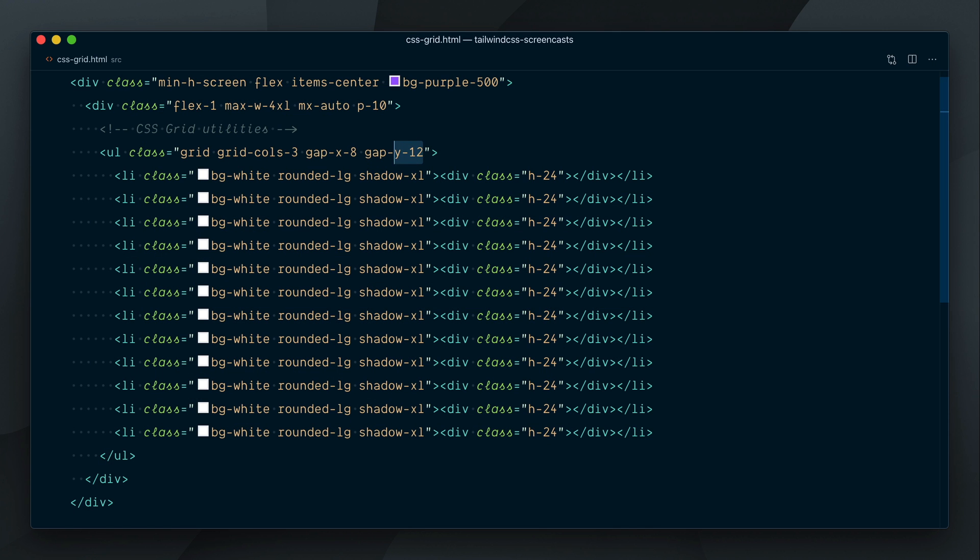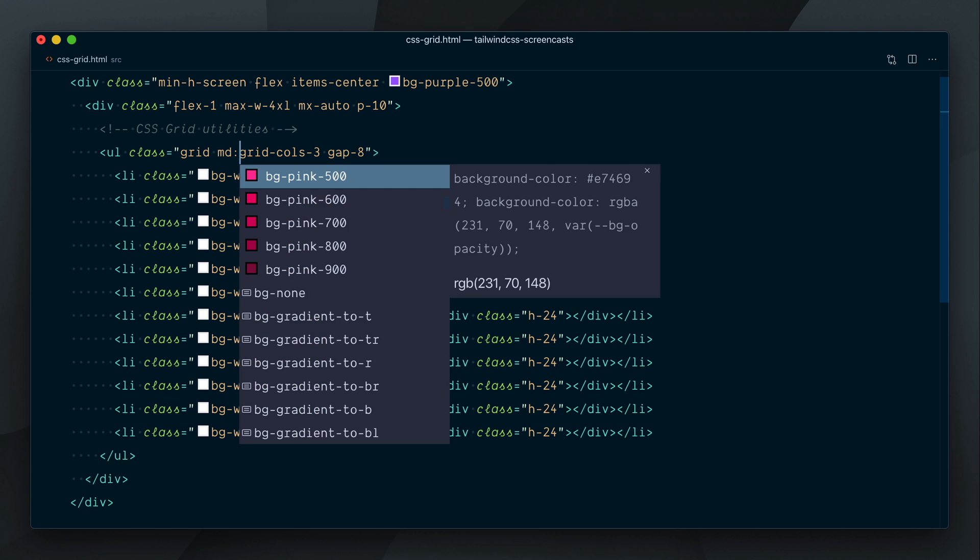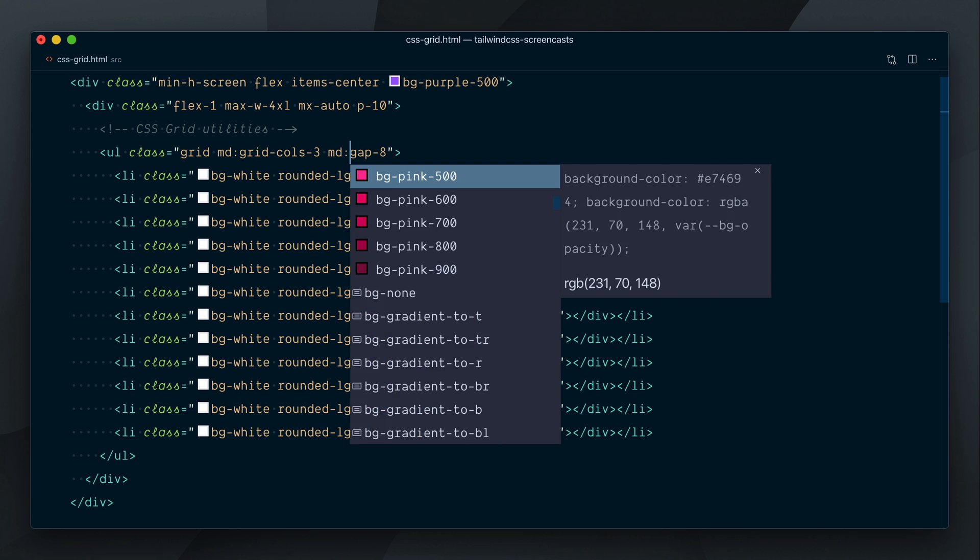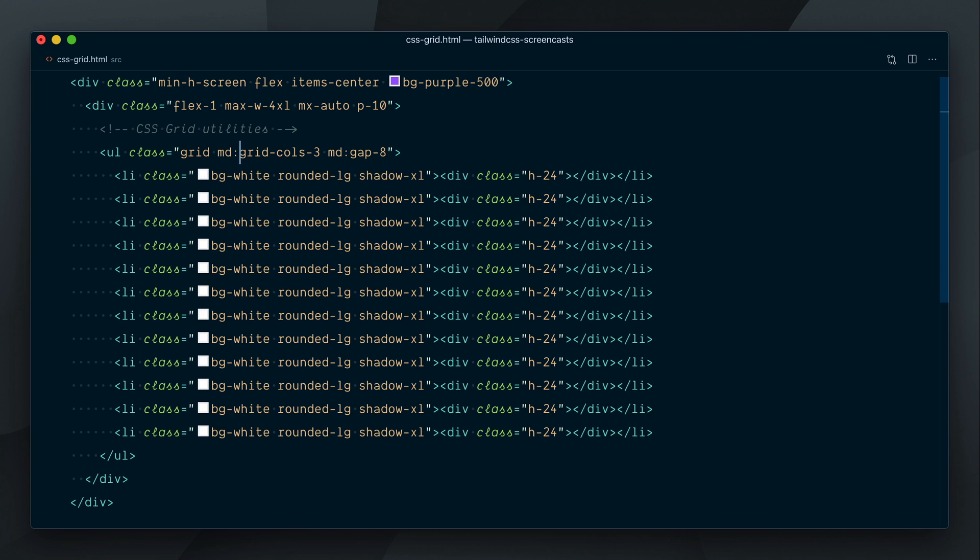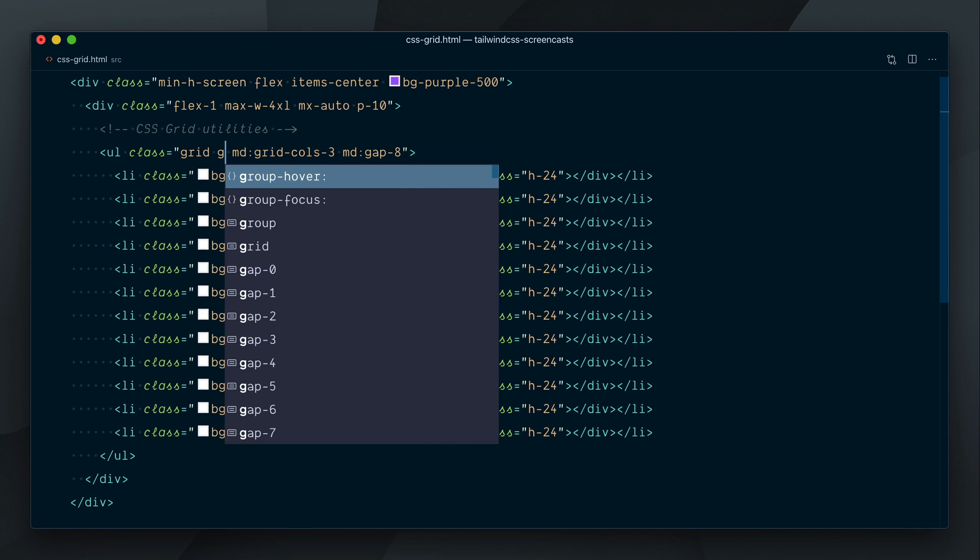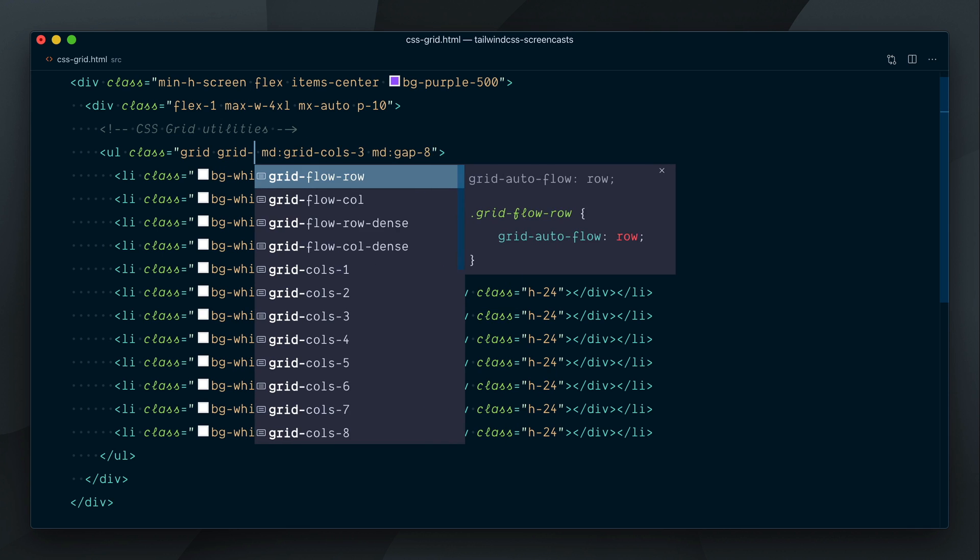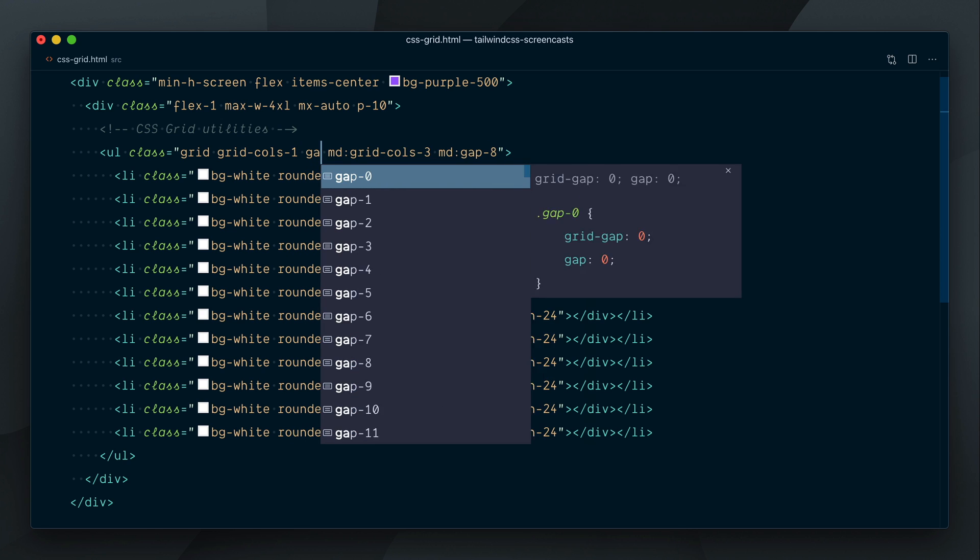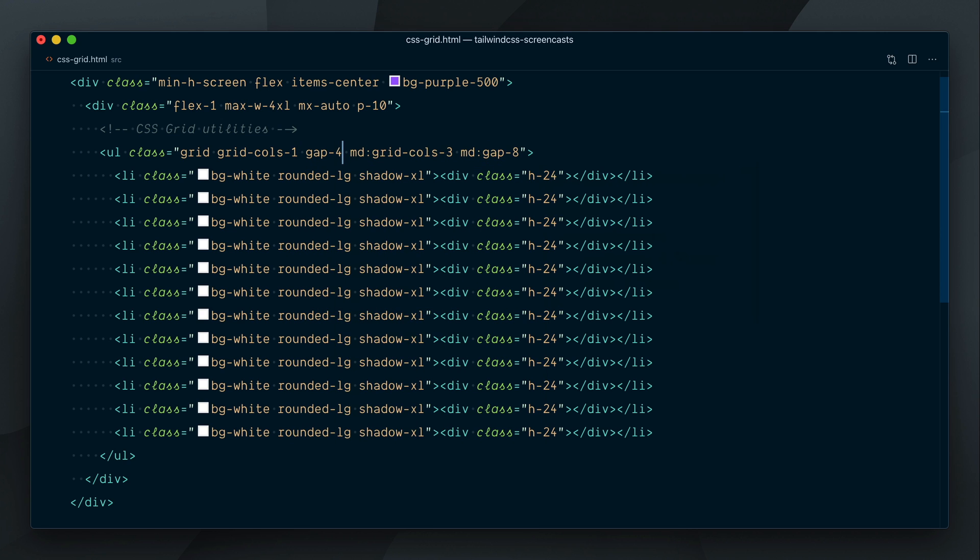Alright, let's go back to Gap8 and we should now make this grid responsive. We want 3 columns at the medium breakpoint, so I'll prefix this with MD. We also want the Gap to be at level 8 only from the medium breakpoint. The base values for our grid on mobile would be GridCalls1, so the cards just stack, and Gap4.